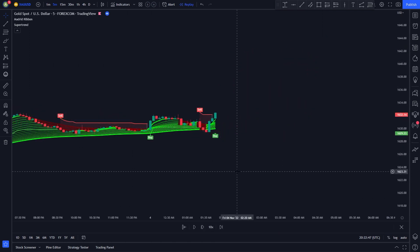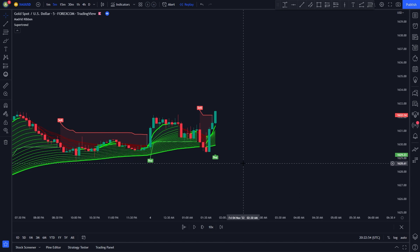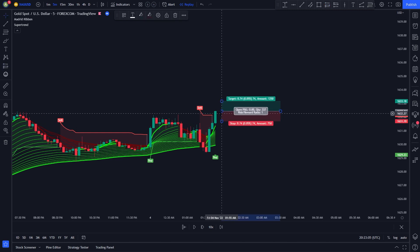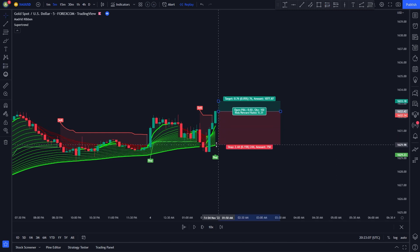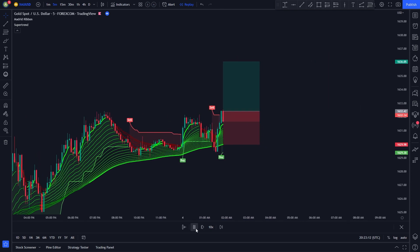The rules for entering a long position are the following. We need all Madrid Moving Average lines to be colored in green. Then we need a buy signal to be issued by the Super Trend indicator. In this example, our conditions are met: all moving average lines are colored in green and we have a buy signal issued by the Super Trend indicator. So we enter a long position, set our stop loss at the green line, and then set our take profit at 1.5 times the risk.